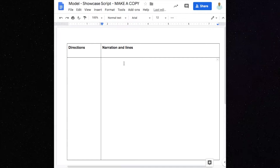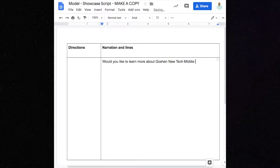First, let's start with what information we're going to share. I know that I want to start with a question because that's what I like to do. So the question is: Would you like to learn more about Goshen New Tech Middle School? I'm just going to write that down. And then we have this question, which lets people know that we're probably going to answer it, so then we begin to answer that.